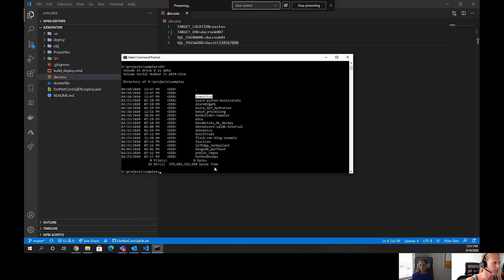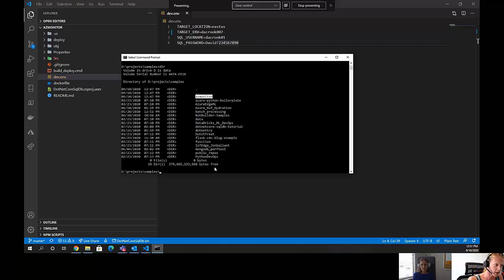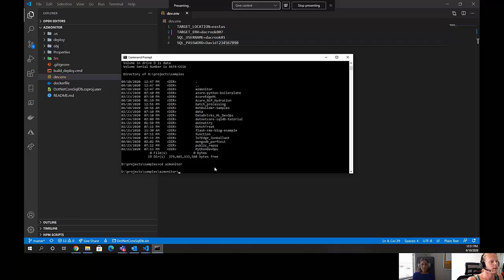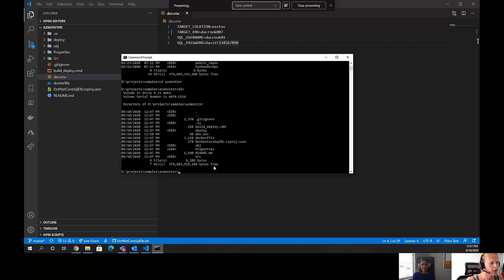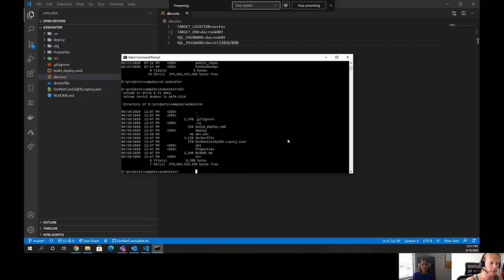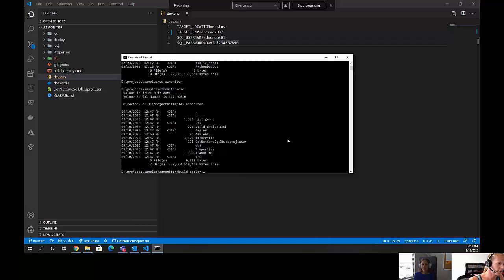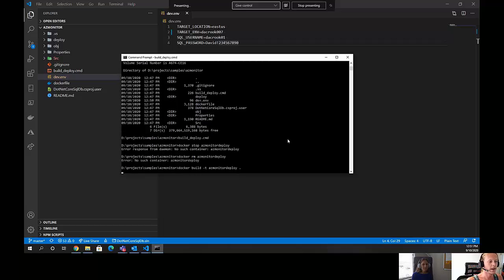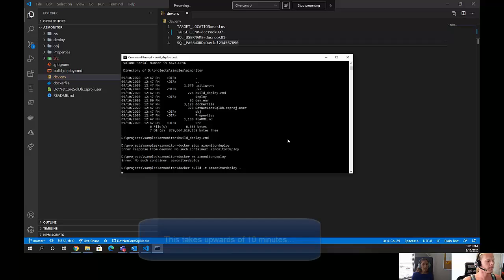And now that we're saved and ready to run, we can actually run the script. To run the script, we're going to change directory in our command prompt. We're going to cd azmonitor. Hit enter. If we type dir, we'll be able to see the files that are in here. We'll see there's a build deploy.cmd. We'll go ahead and run this. To run it, you just type build underscore deploy.cmd. And it's going to start going to town.